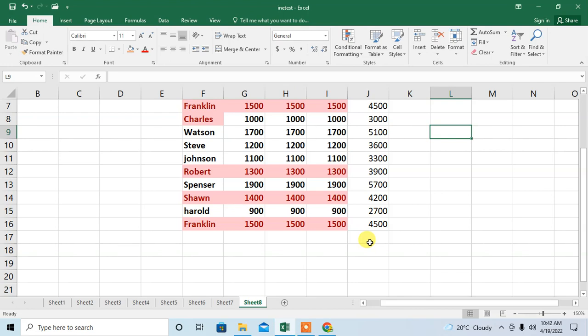So this is how you can remove zero values in Microsoft Excel. If this video helps you in any way, please subscribe to my channel and hit the like button. Thanks for watching, thanks for your time, goodbye.